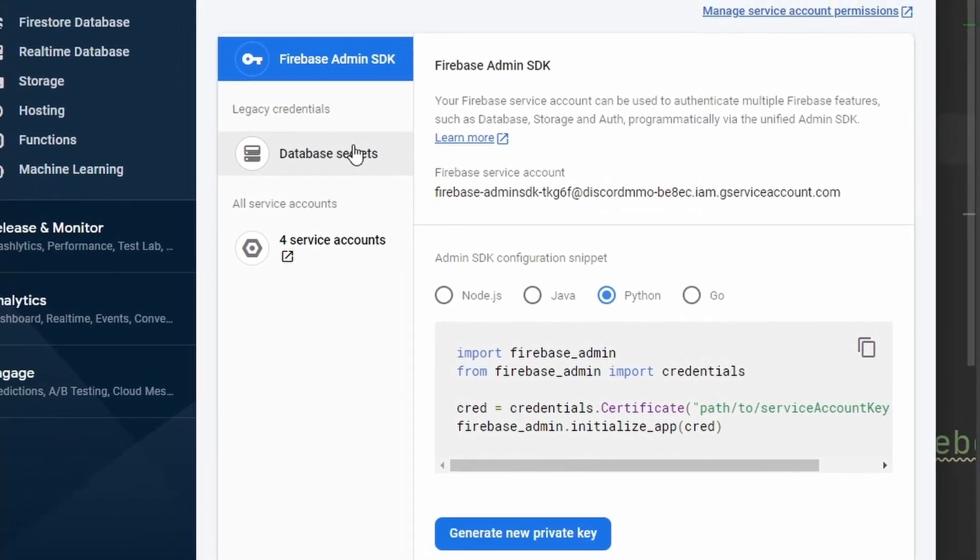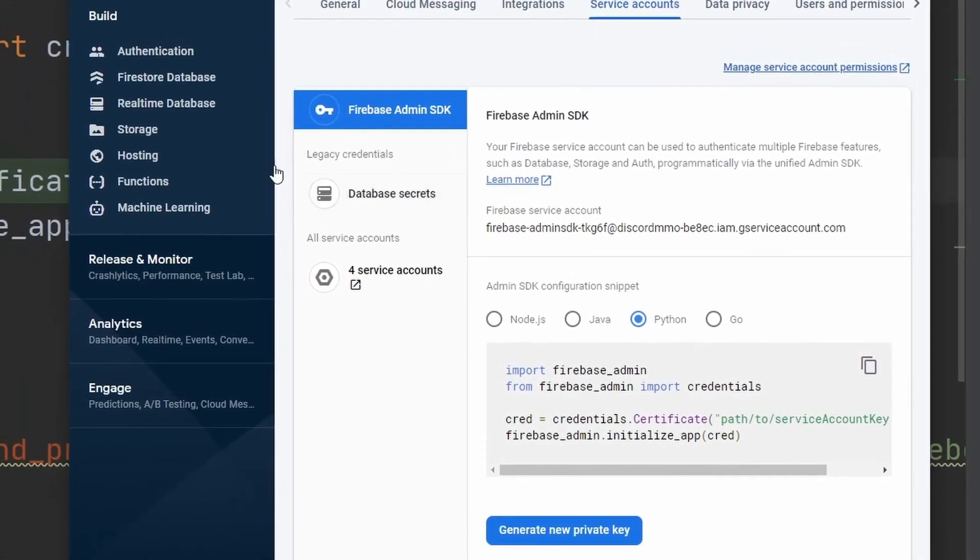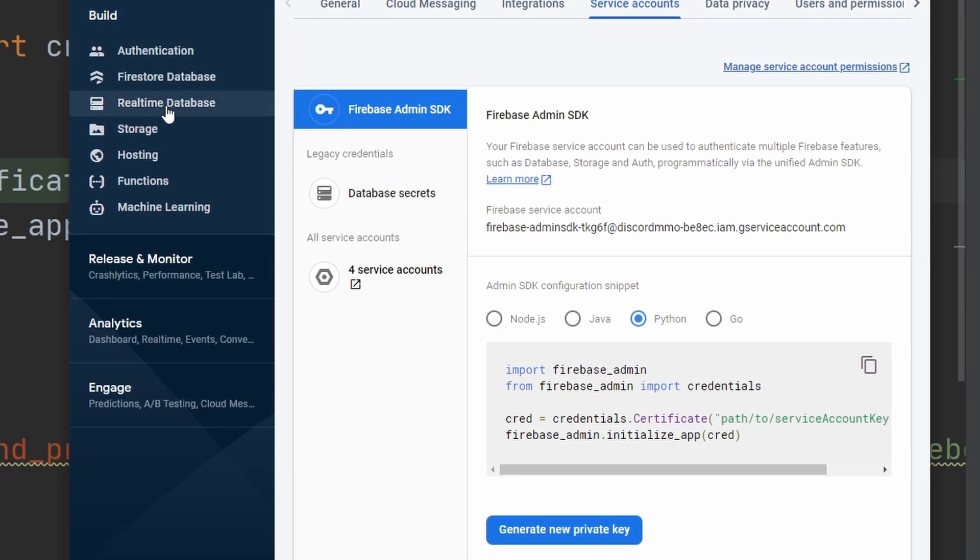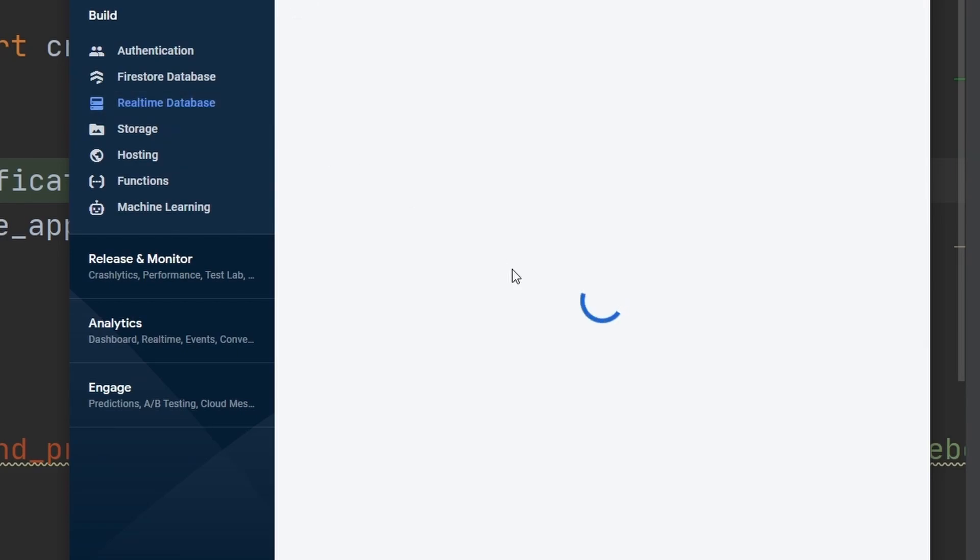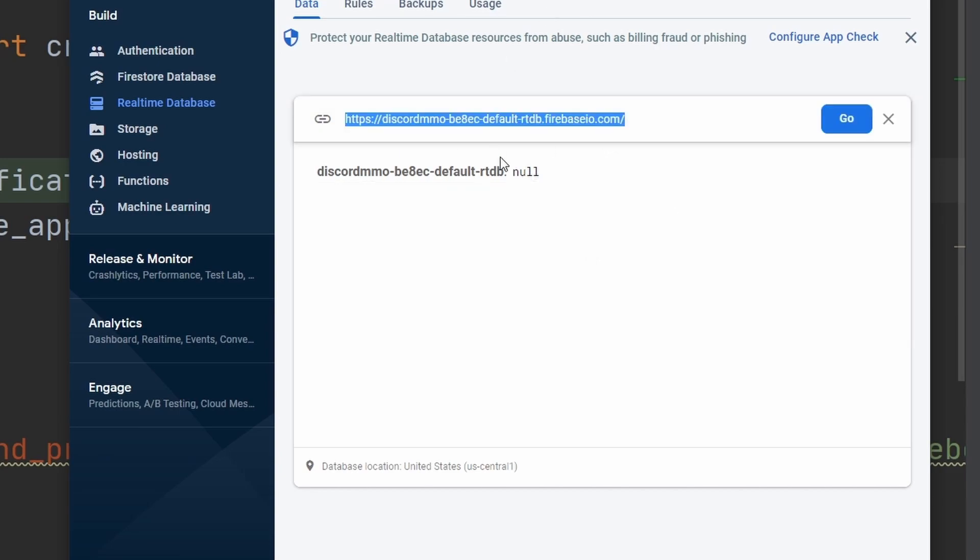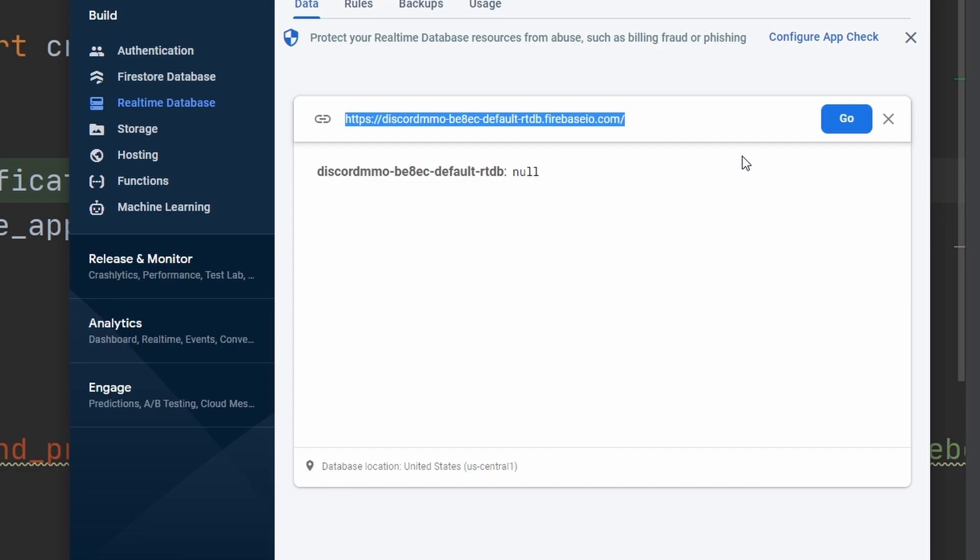As you see here, this is just how to access Firebase itself. Now we want to access our database, so how will we get access to our database? We need a database URL. We then go over here to the Build section, let's go down to Realtime Database and click on that. It should bring us to something like this. What is our database URL? Well, it's this link right here. So this link is our database URL. We need this link to then be able to access our database itself. Right now we just have access to Firebase, we don't have access to our specific database. So we need to copy this.